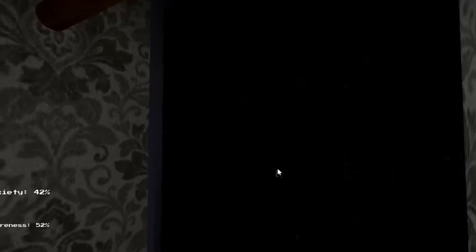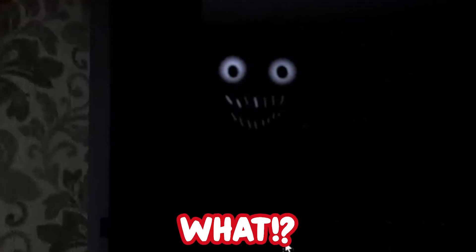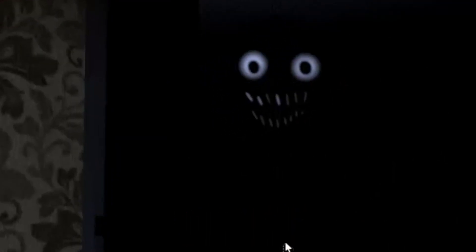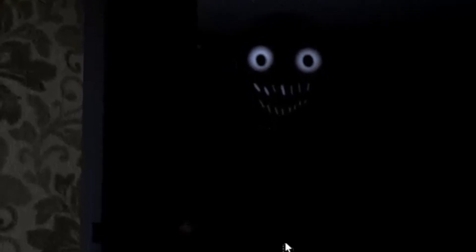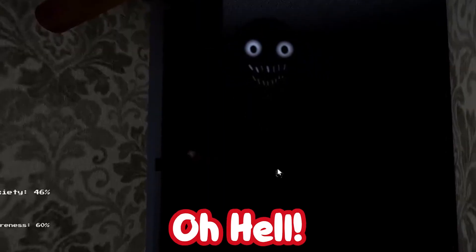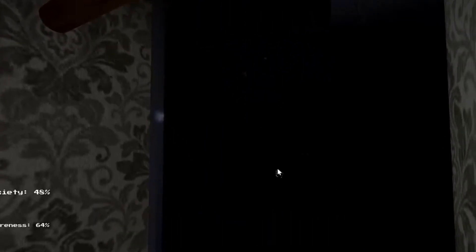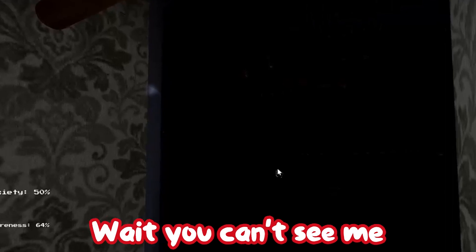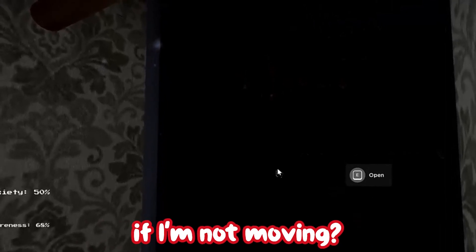This needs to stop now. What? Yeah boy. Wait, you can't see me if I'm not moving.